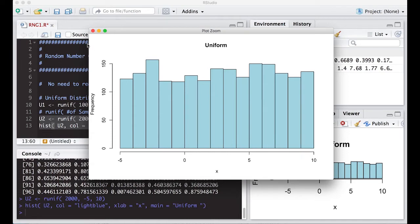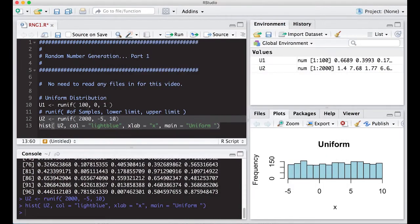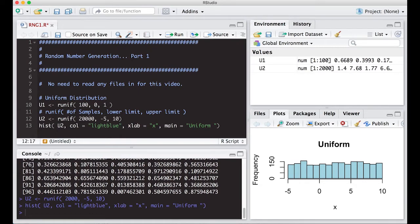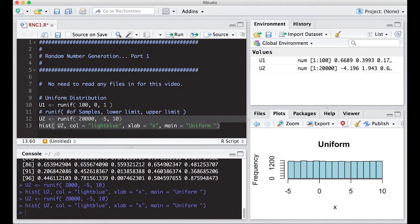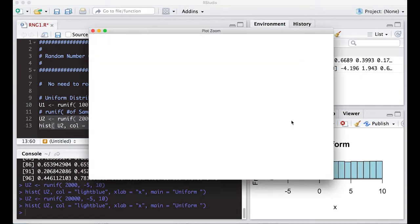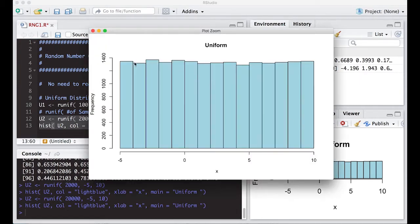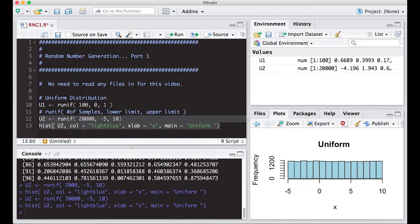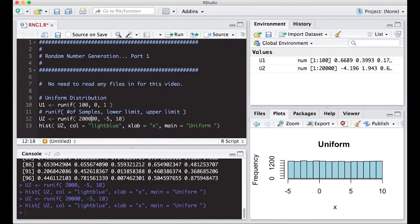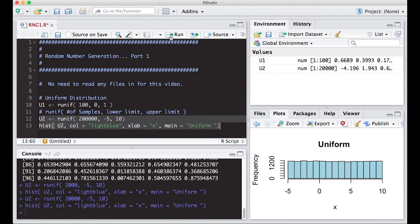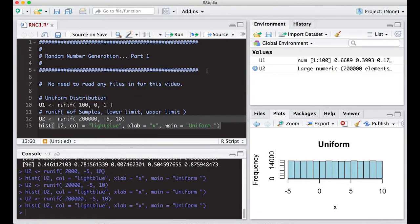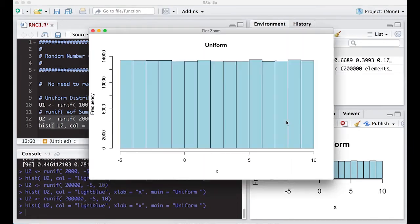If you really want to get it flat, crank up the number of samples. Let's look at twenty thousand samples to see if it looks flatter - notice it's a lot flatter than before. We can even go crazier with two hundred thousand samples and see what it looks like.